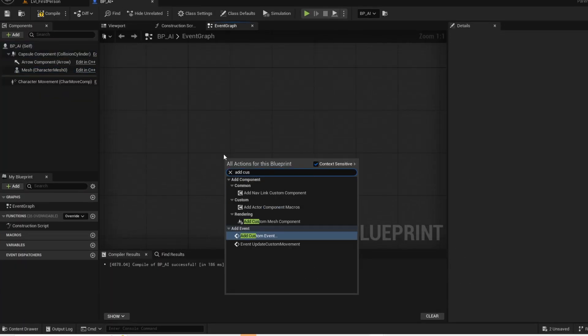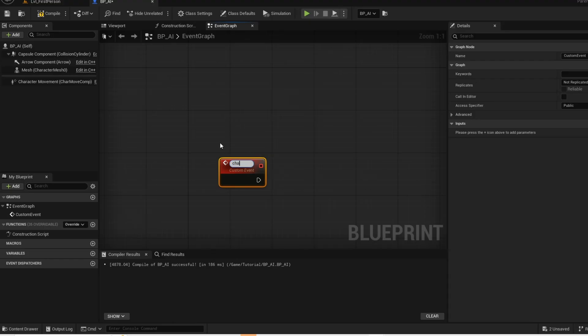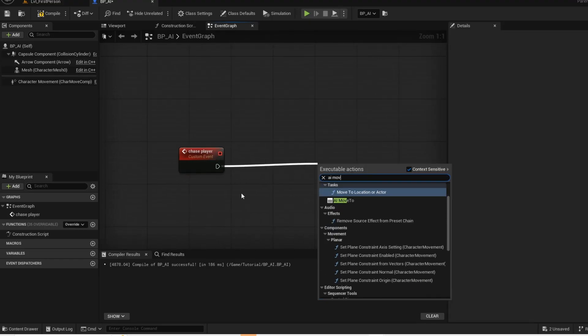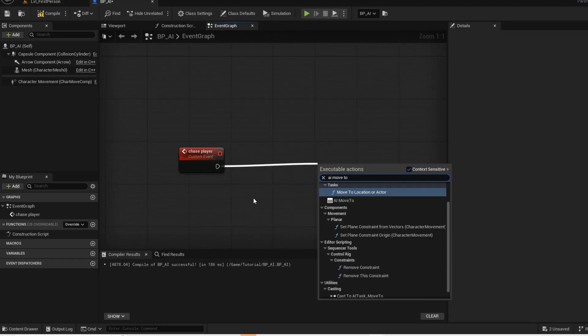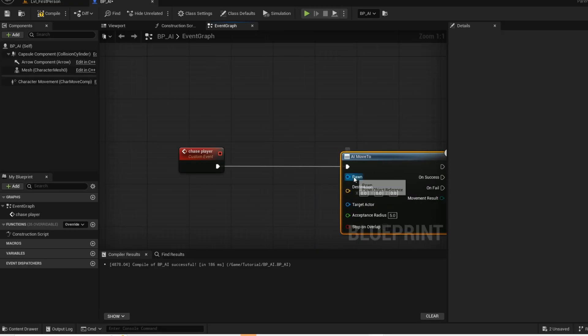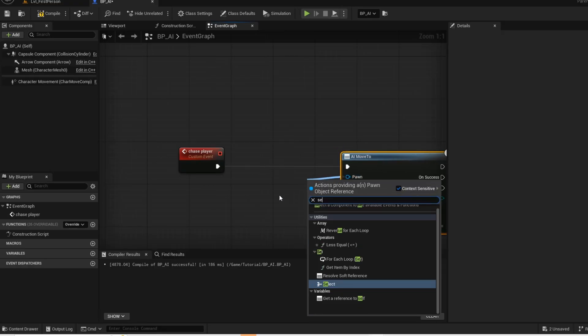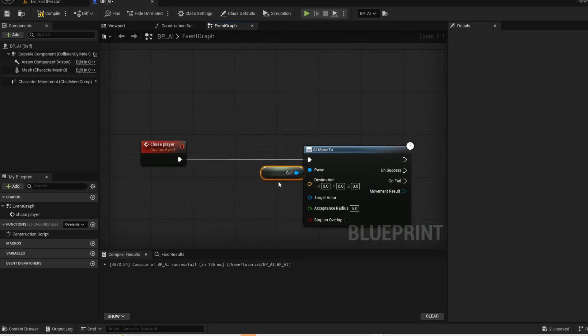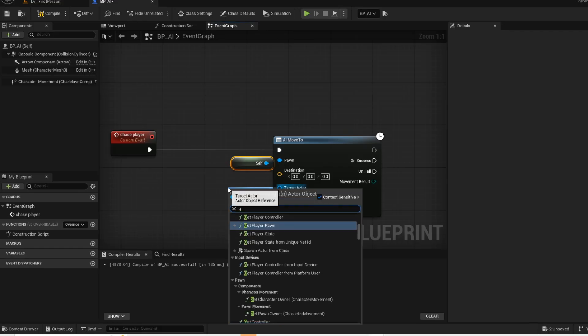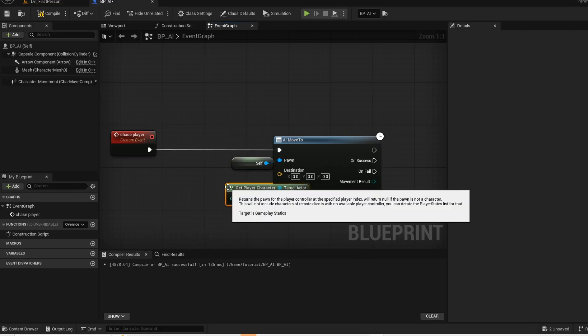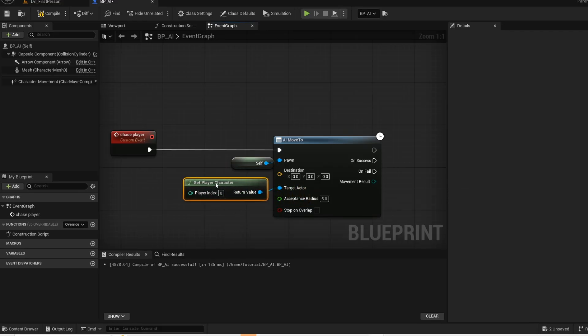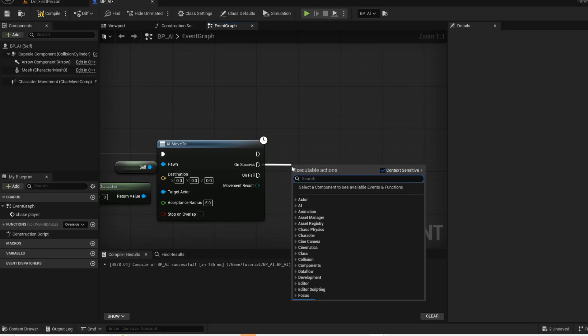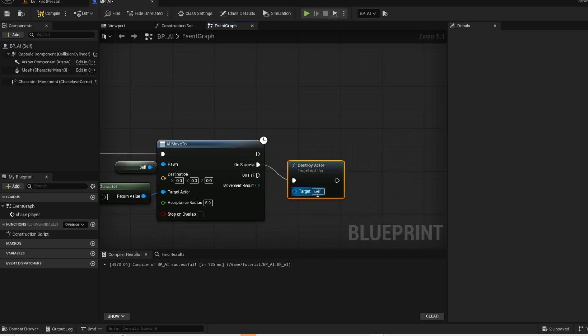Now create this custom event and name it something like chase player. Drag off the pin and get this AI move to node. Pawn will be self, and the target actor will be the player character. And when the AI reaches the player, then we want to destroy the actor.